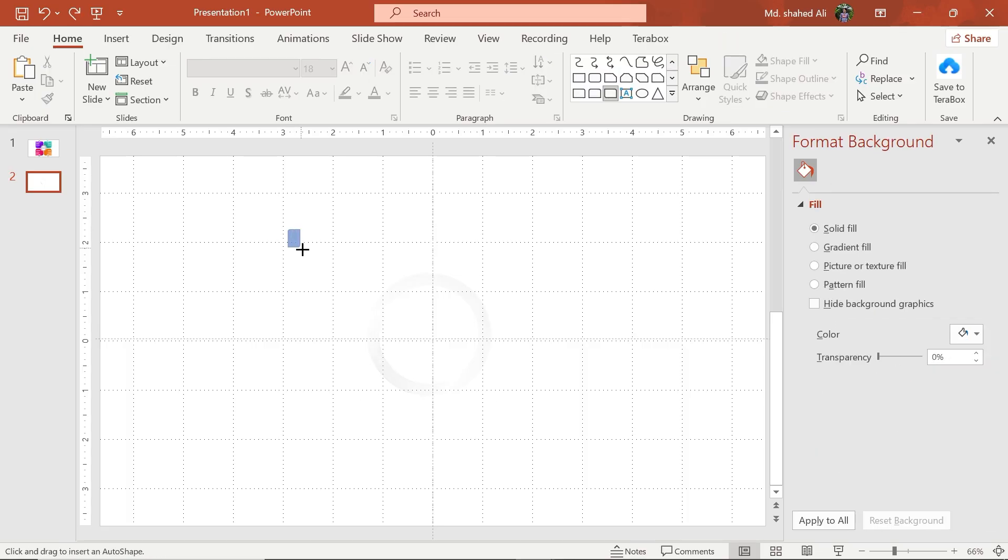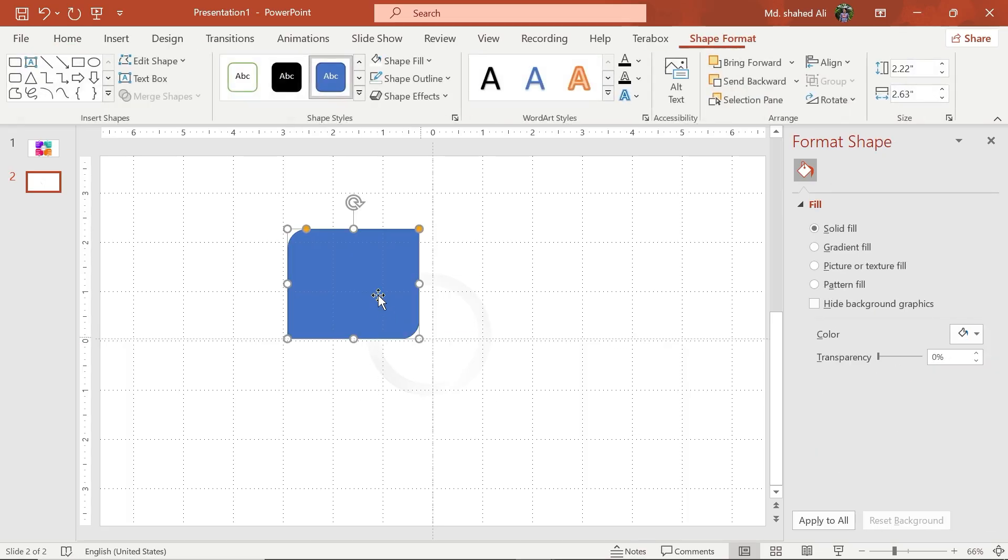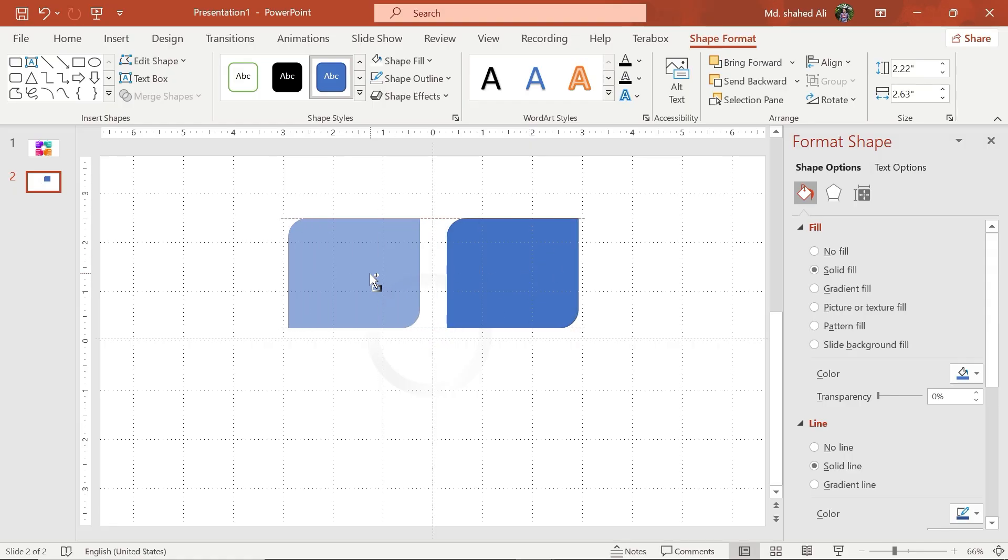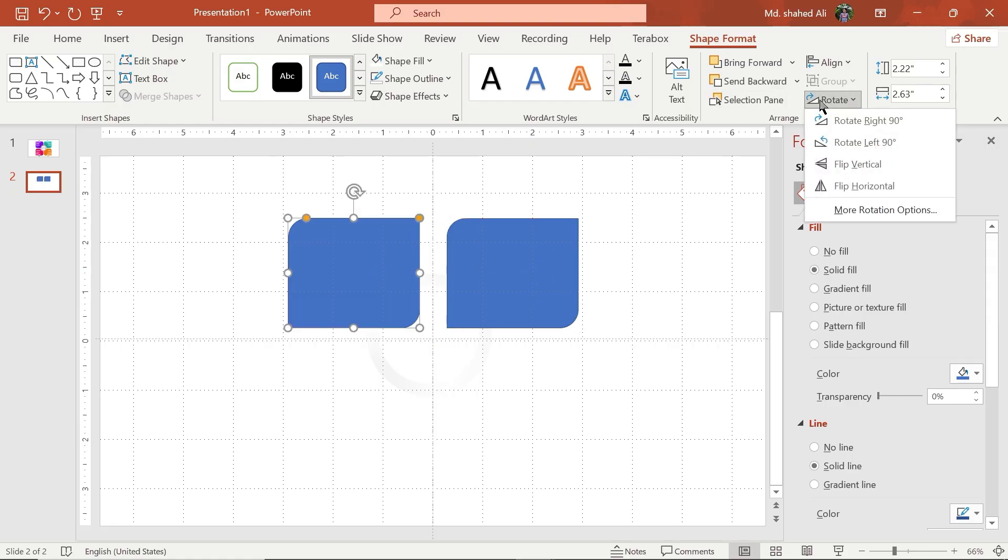Draw this shape and adjust to this position. Make three copies of this shape and adjust like this.